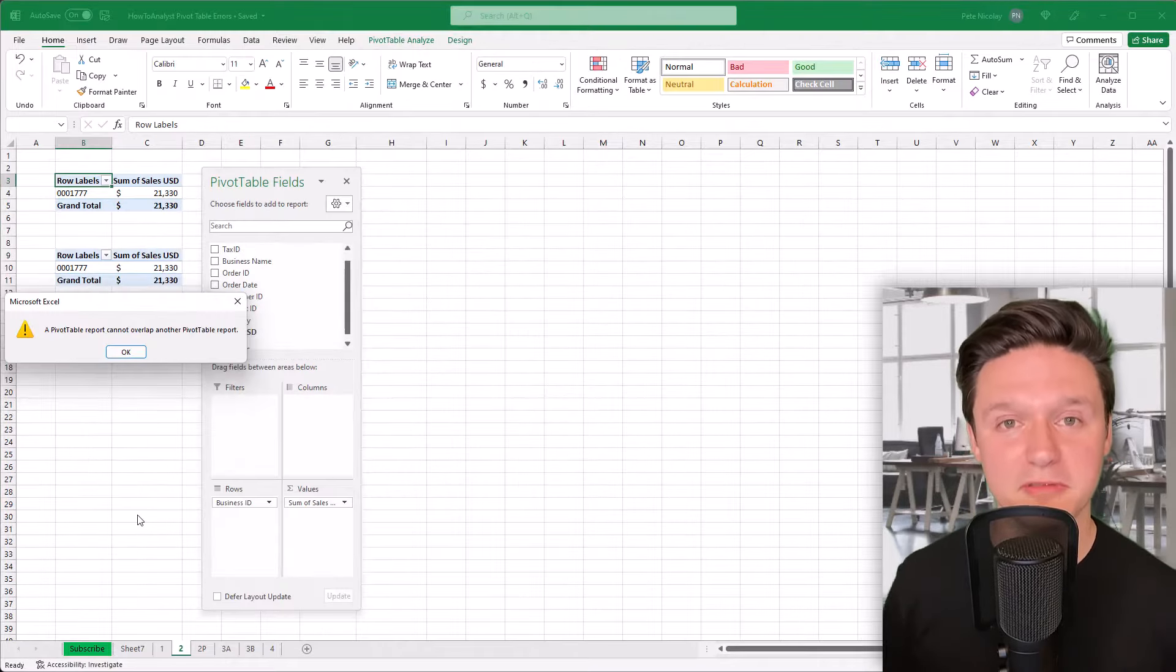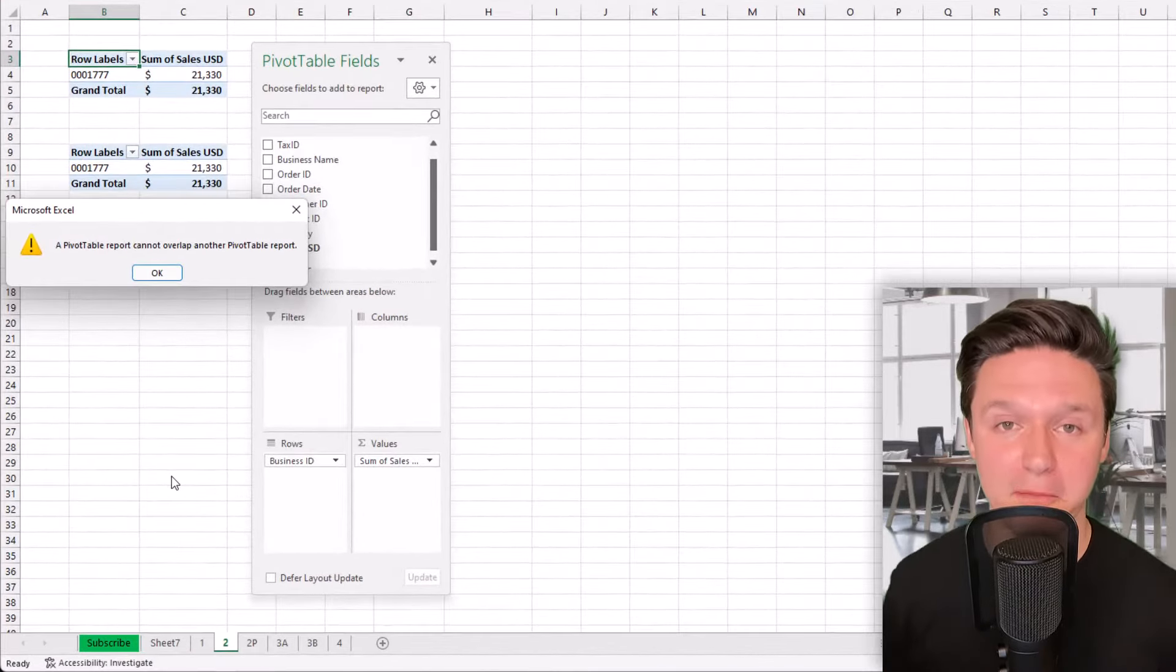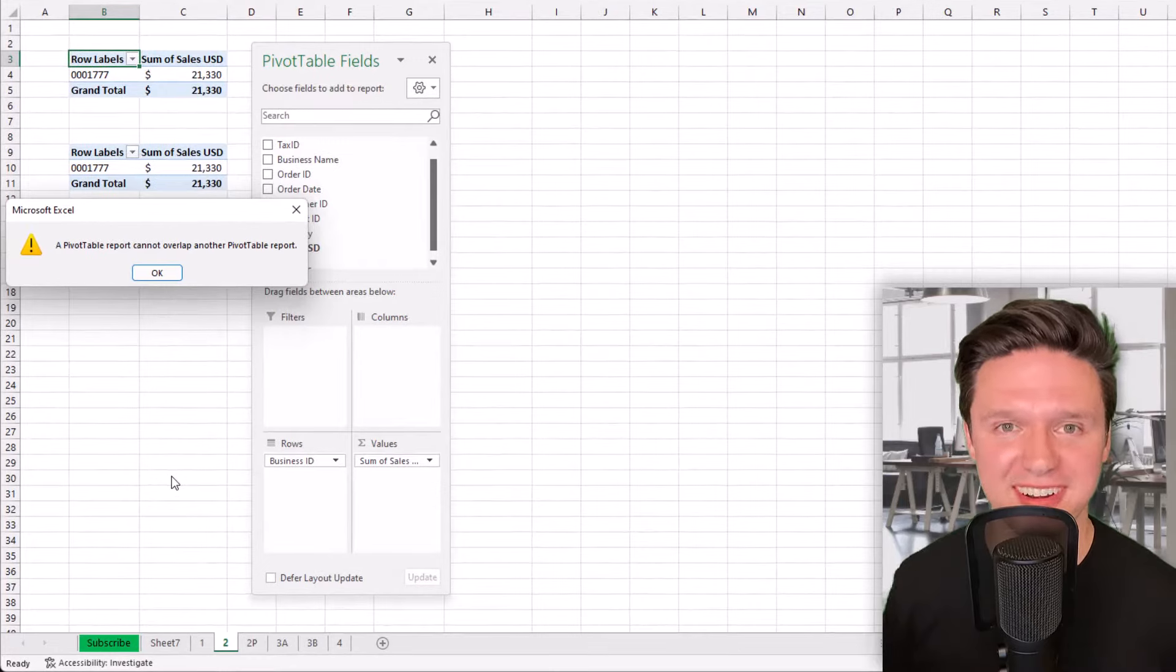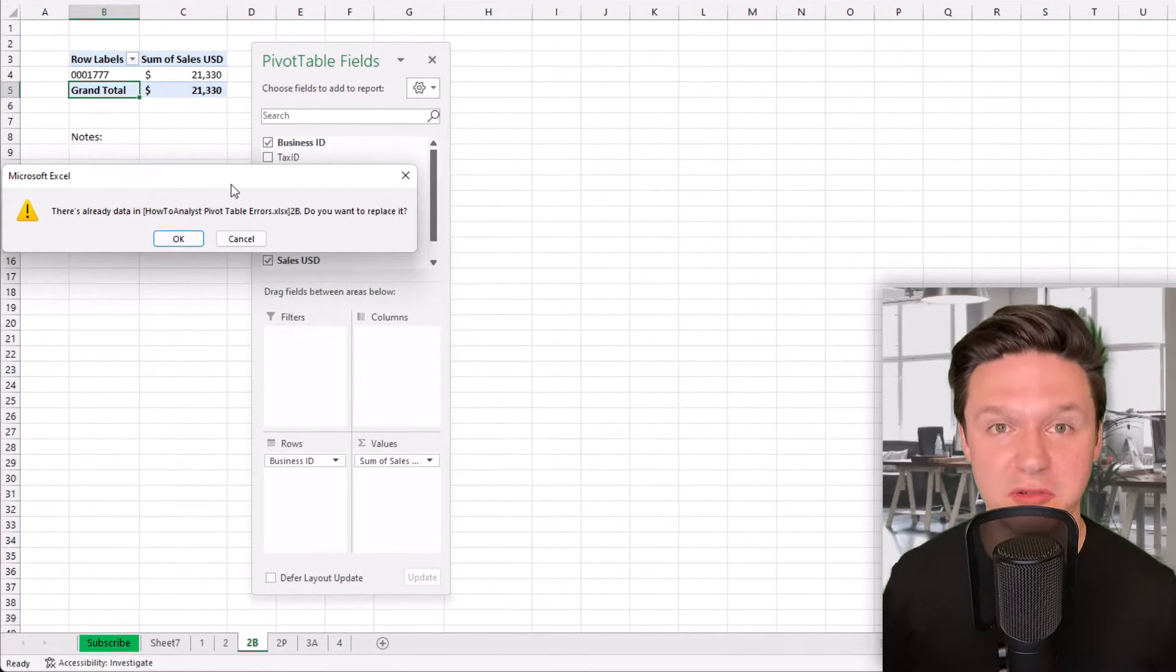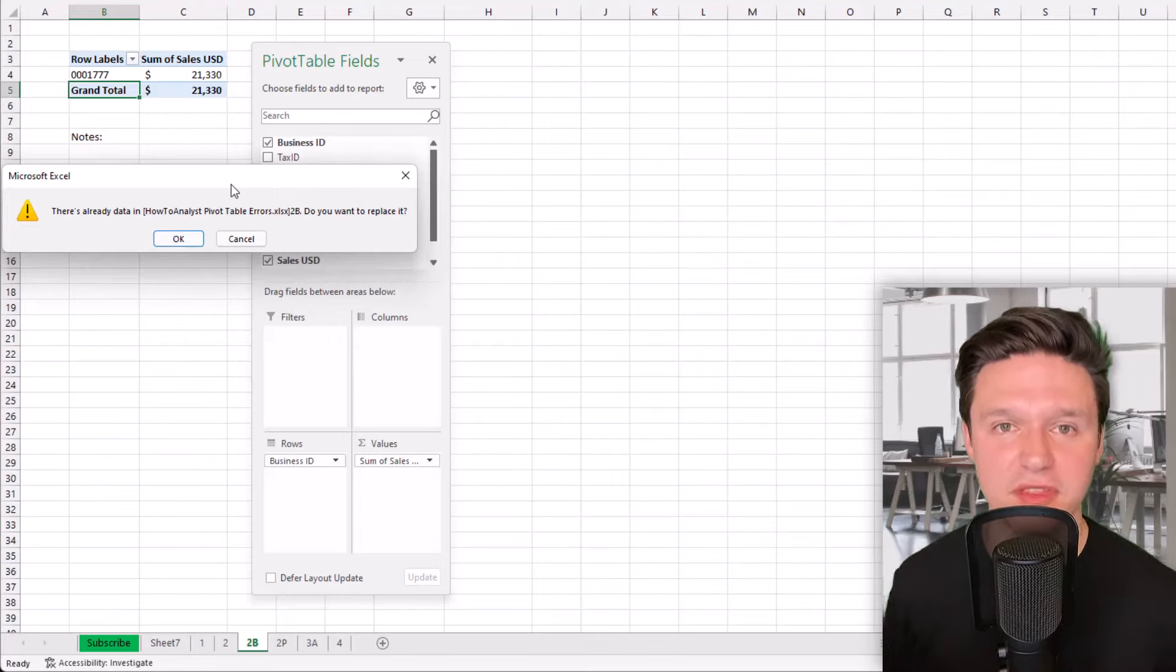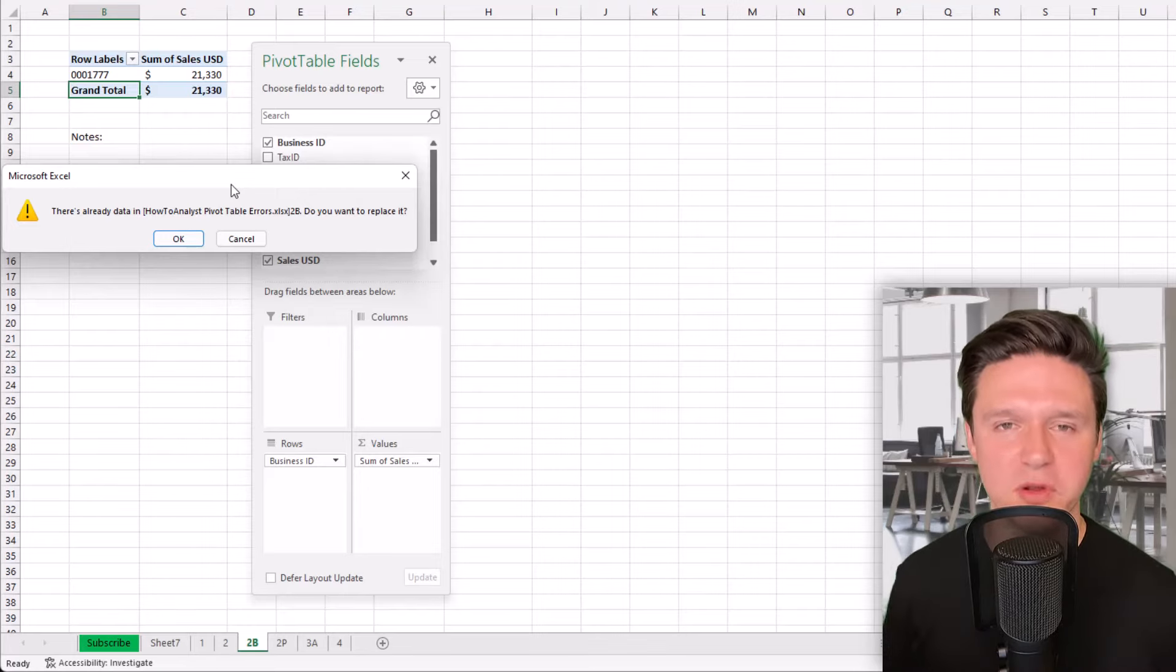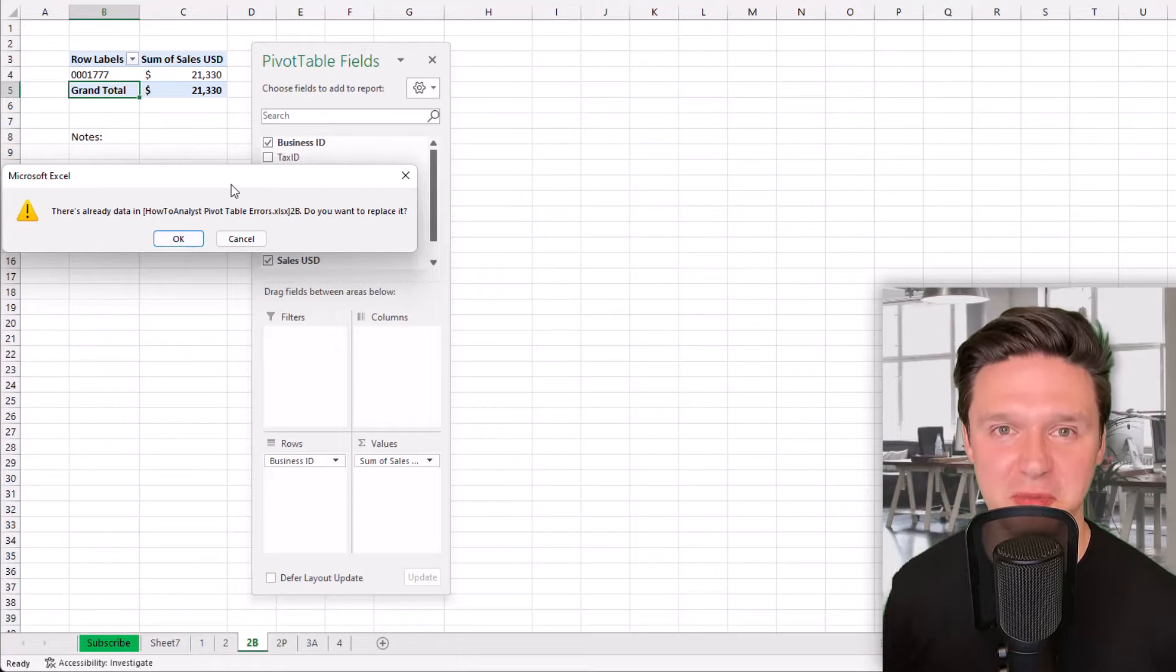A pivot table report cannot overlap another pivot table report, or there's already data in the sheet, do you want to replace it? This error happens when your selection in the field list will expand the size of your pivot table into other data or into another pivot table.